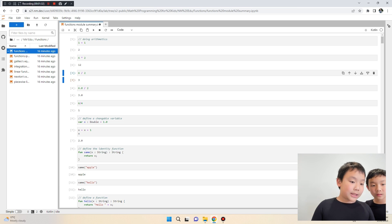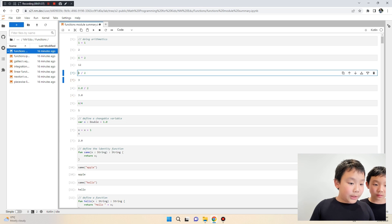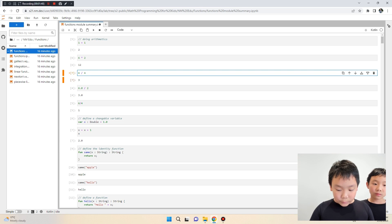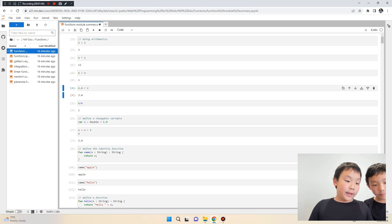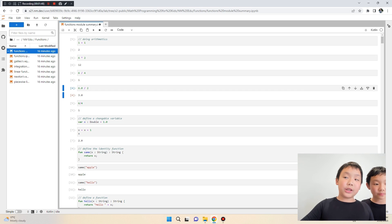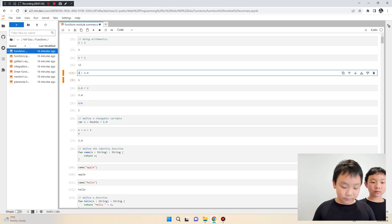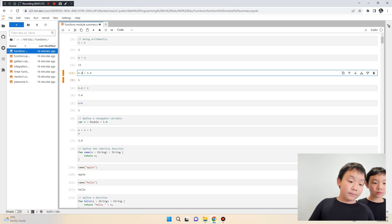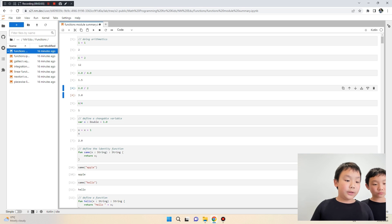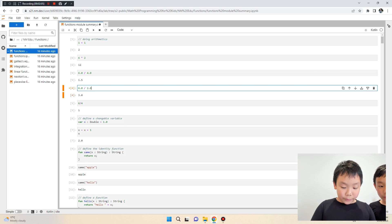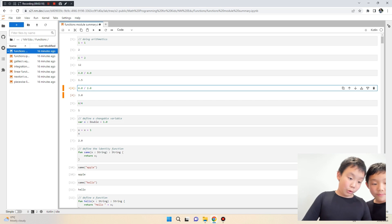Here we have six divided by two, which equals three. But six divided by four is 1.5 — it will only give us one, because we gave it integers and the computer gives an integer back. To solve this, we use 0.0, a decimal, which is also known as a double. Now it gives us 1.5.